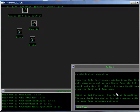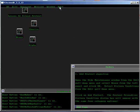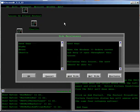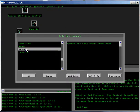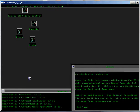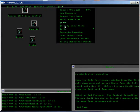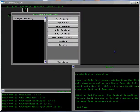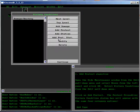1. Add Protect Objective. Open the Side Maintenance window from the Edit pull-down menu and select Bravo from the left panel. Click OK. Select Victory Conditions from the Edit pull-down menu. Click on Add Protect.